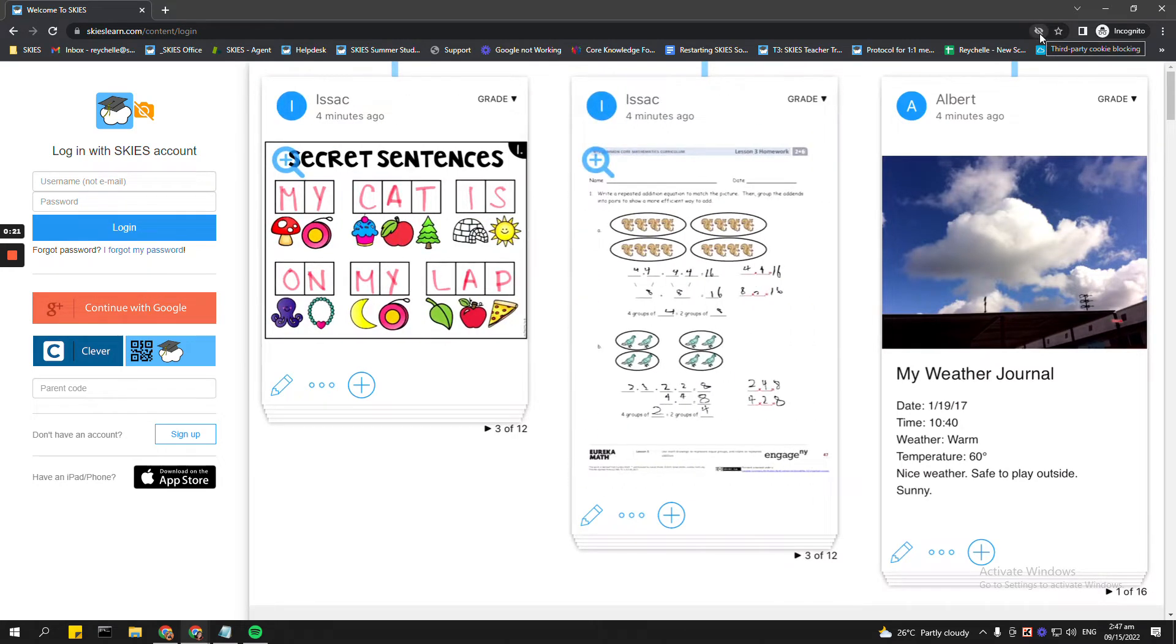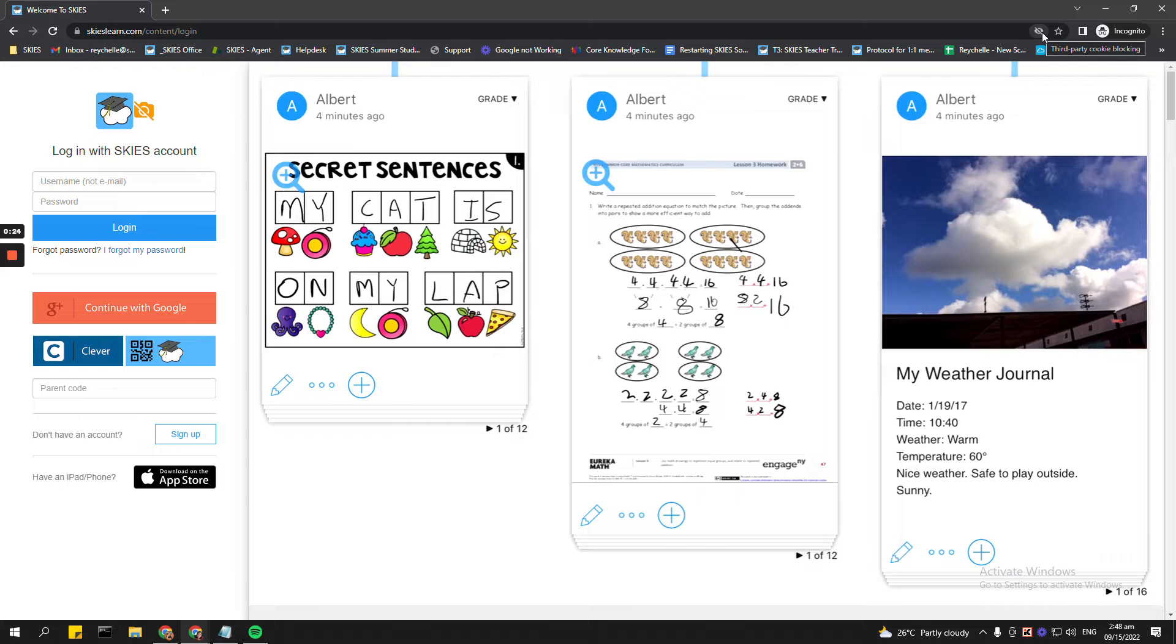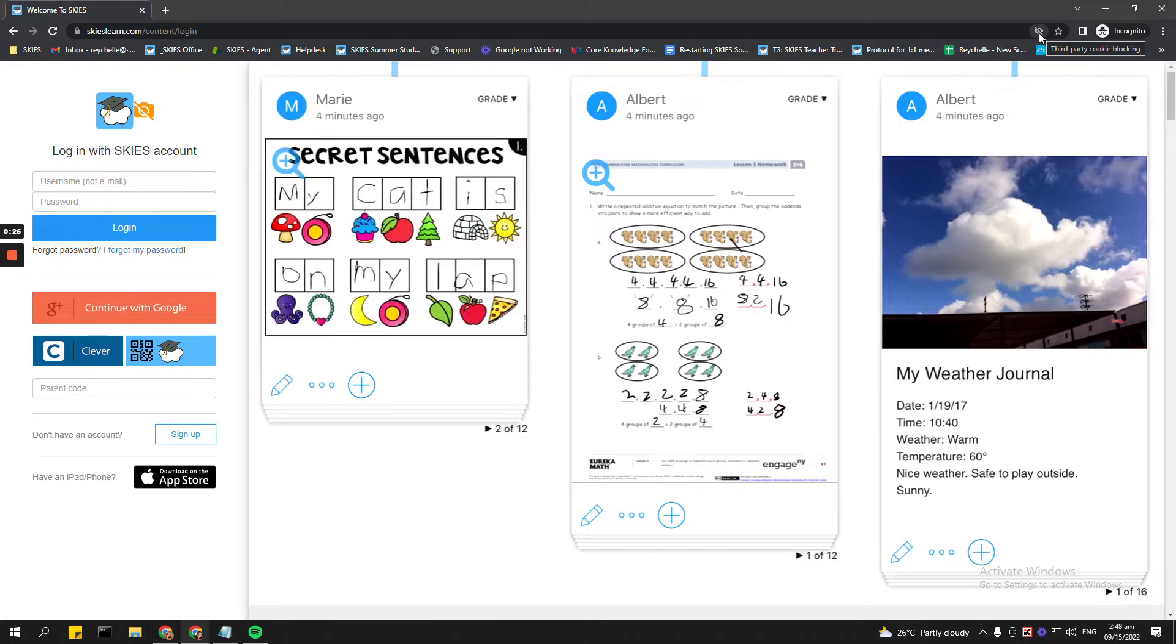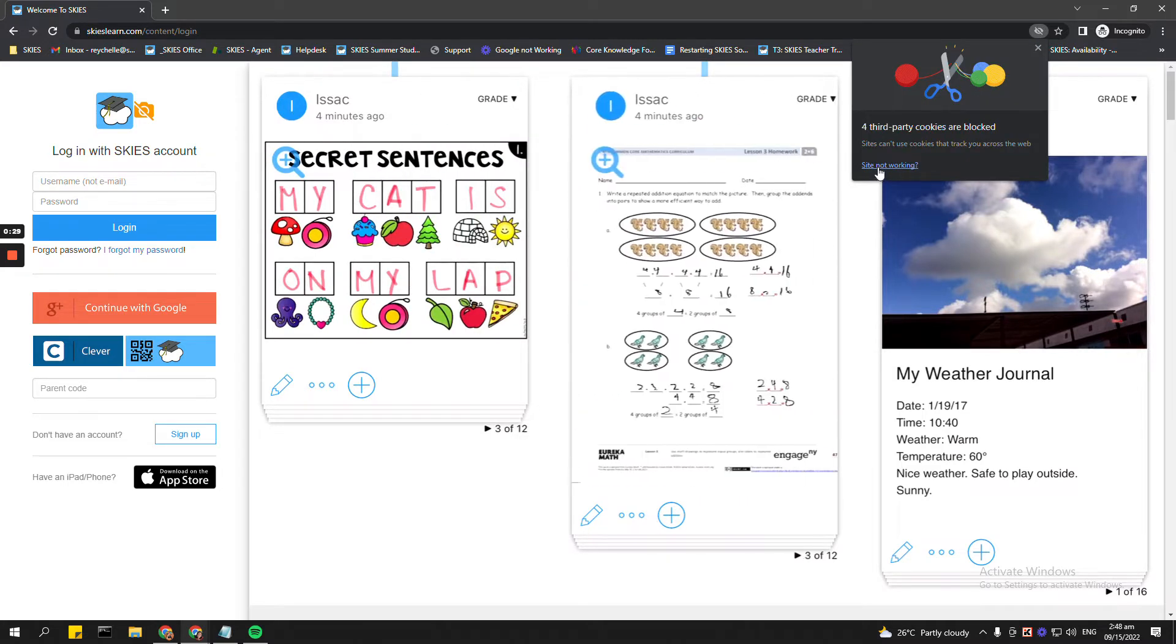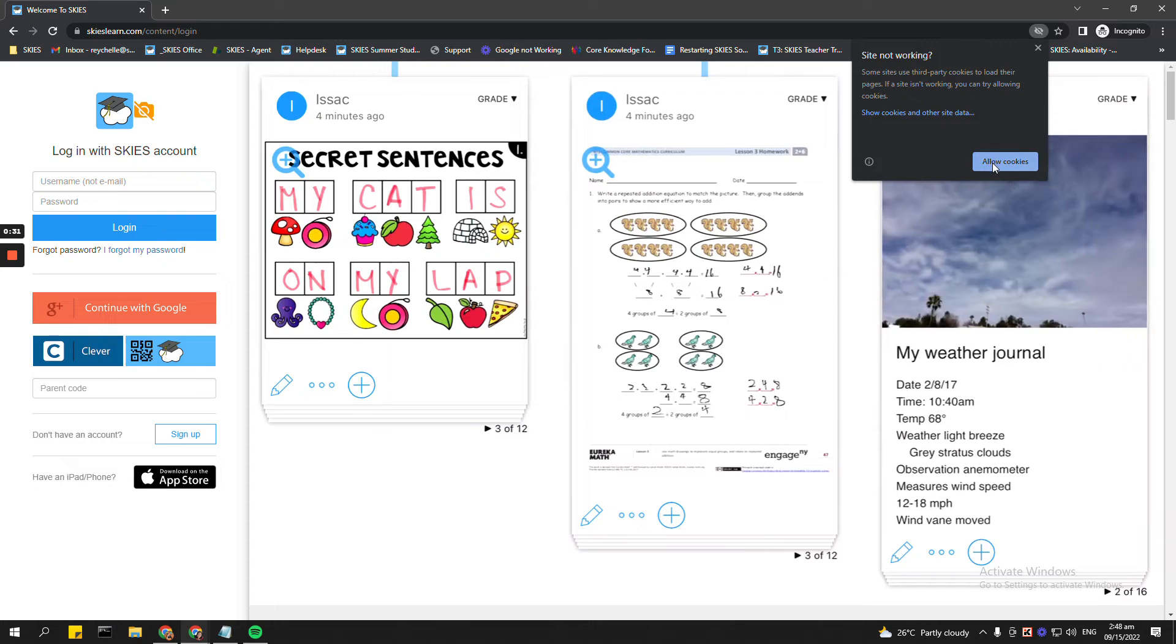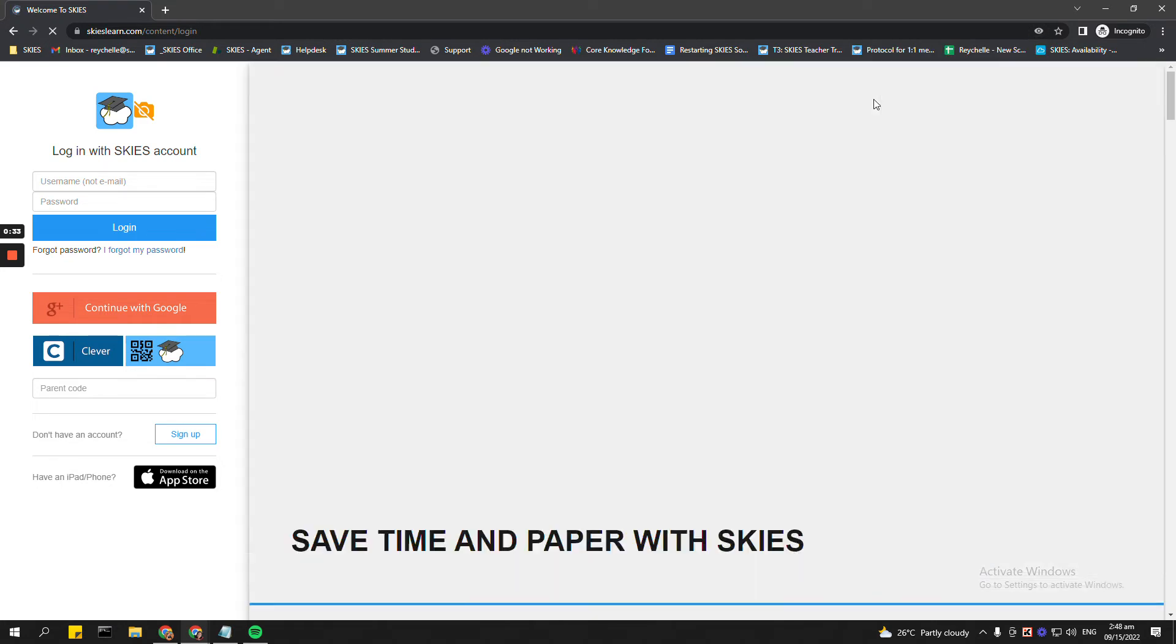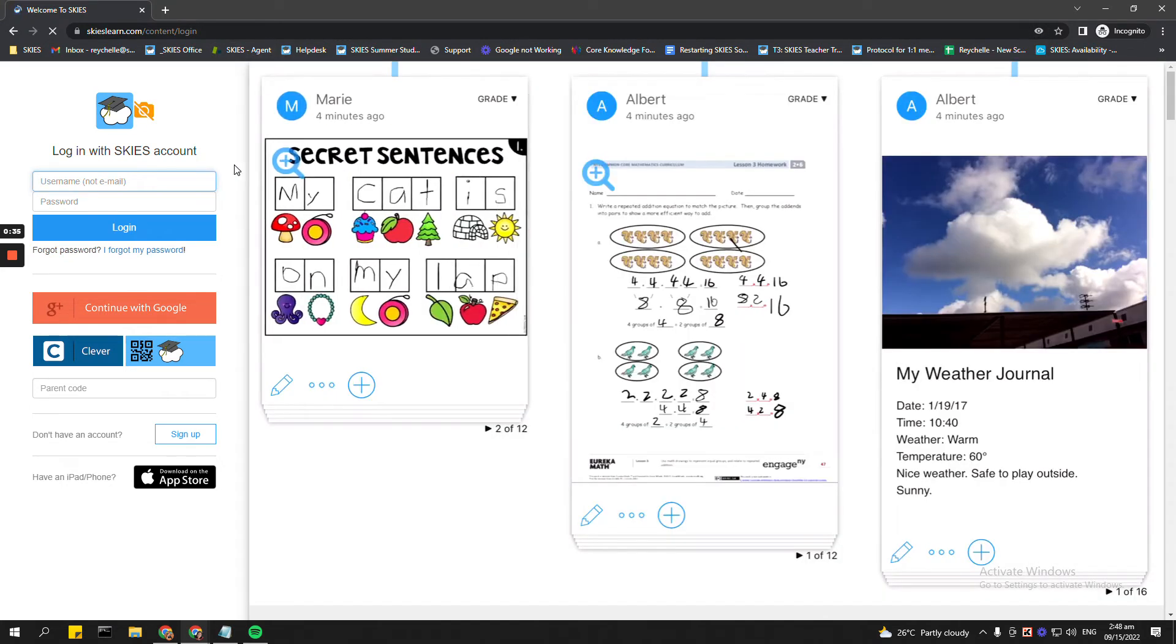It's like an eye with a diagonal line on it. All you need to do is just click it and then click on site not working and then just click on allow cookies and this will refresh the Skies page.